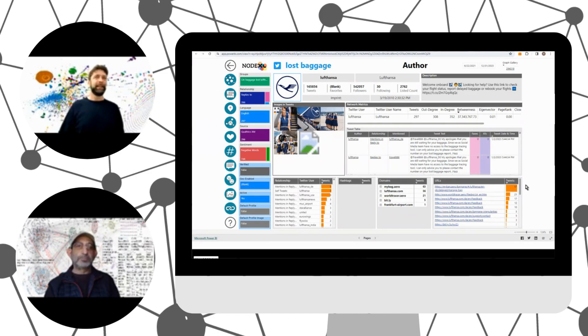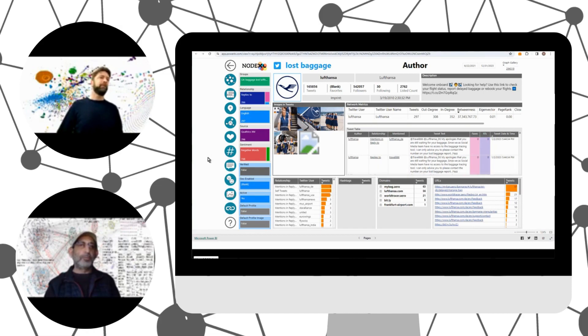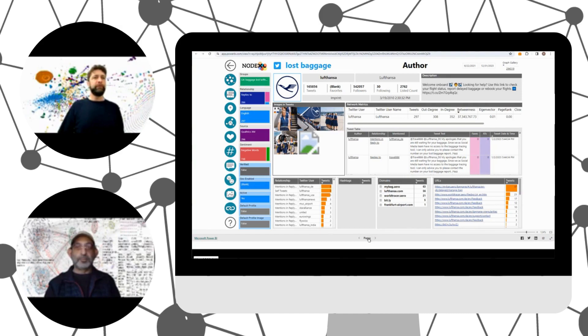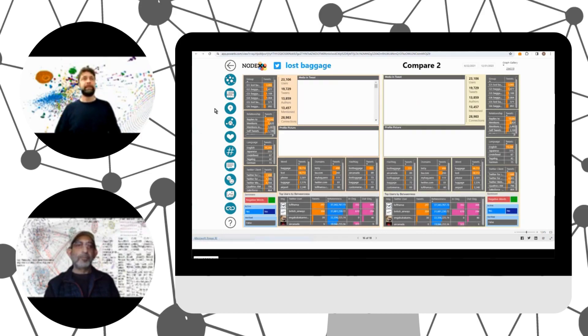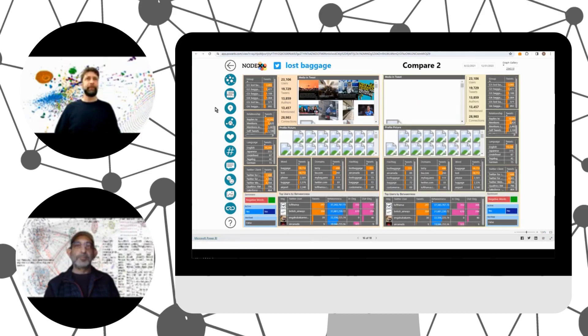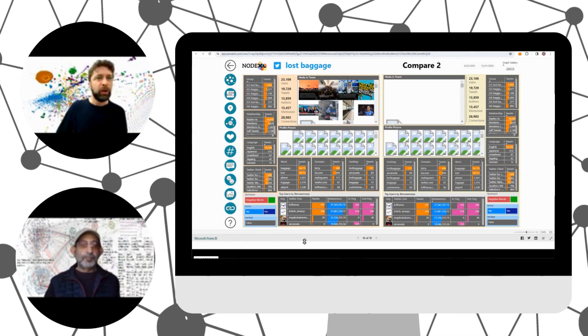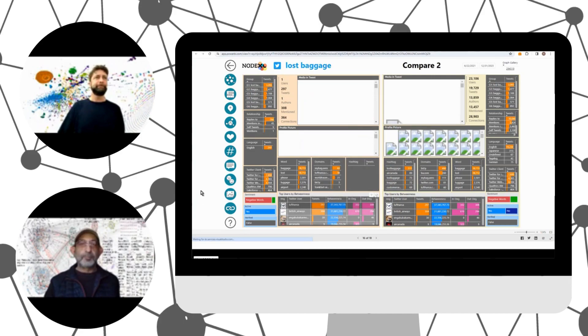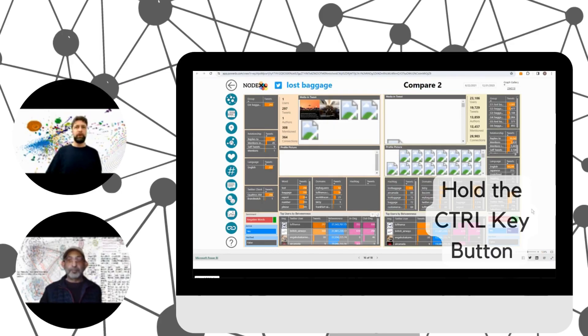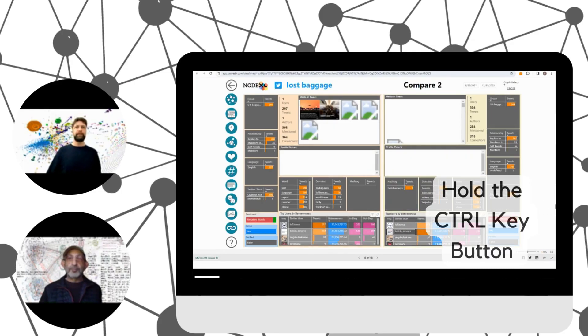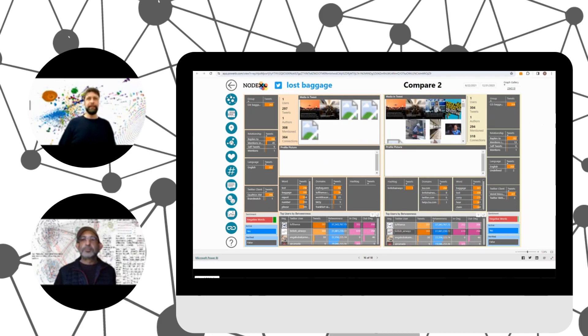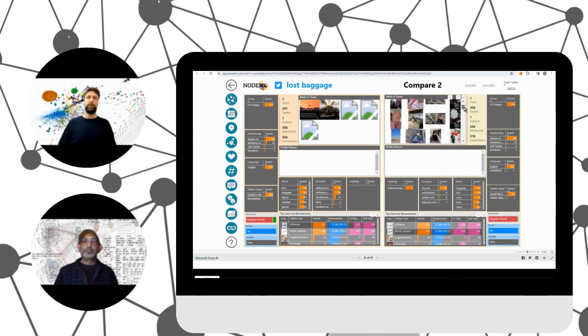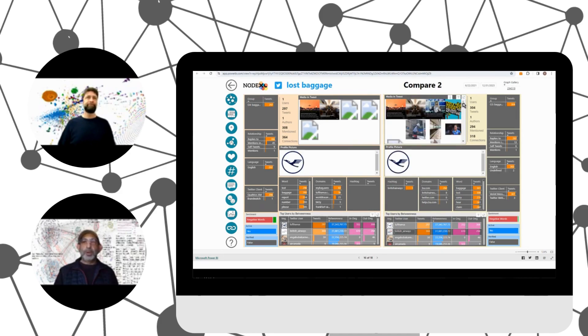So Lufthansa will also have a link in their tweets, which will point to a baggage URL where the customers can engage. Can we compare Lufthansa to British Airways? Oh, we certainly can do that. So we have so many report pages here and we have the compare to page. This gives us the option to compare two data points. So we could just select Lufthansa here on the left side and the data will filter. And then I will hold the control key and select British Airways. And then you see the data will filter. In this case, we don't have much media here. Oh, it's coming in. So those are the images from that user.